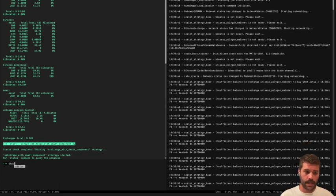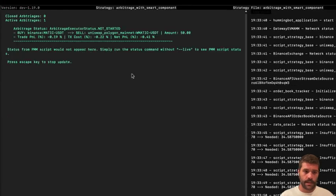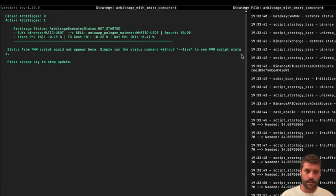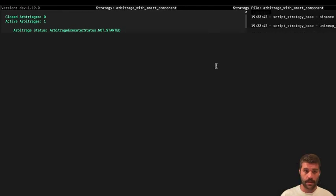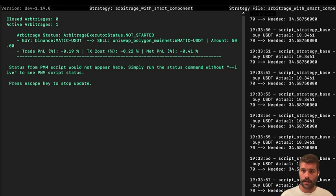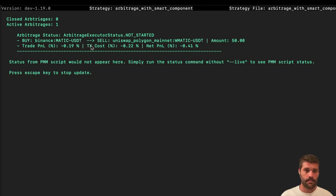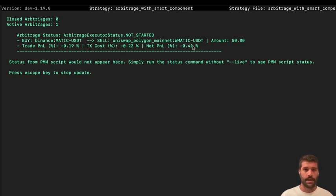So if we run status live, this is a formal status that the position, the arbitrage executor offers. So the trade P&L is minus 0.19 percentage and transaction cost is this. And the net P&L is minus 0.41.